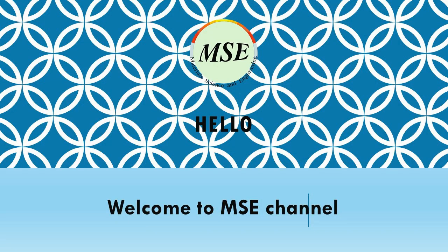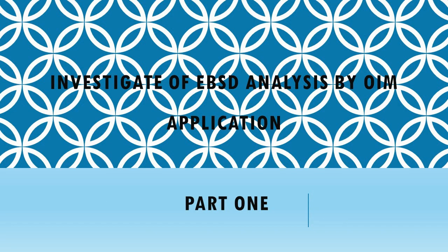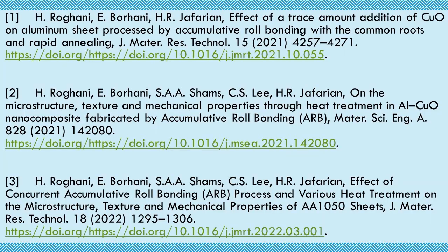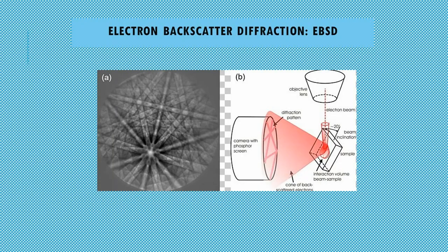Hi, welcome to the MSE channel. Today we are going to talk about EBSD analysis and the deduction of its results with the OIM program. I used EBSD analysis in my thesis, which helped me get acquainted with this analysis. EBSD is an added detector on SEM devices. EBSD is generally used to evaluate grain shape, grain size, and texture.